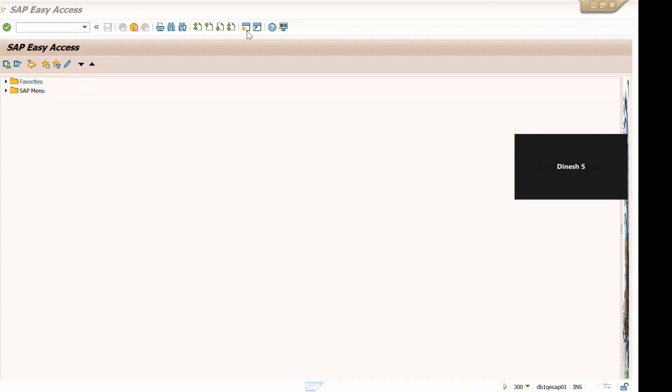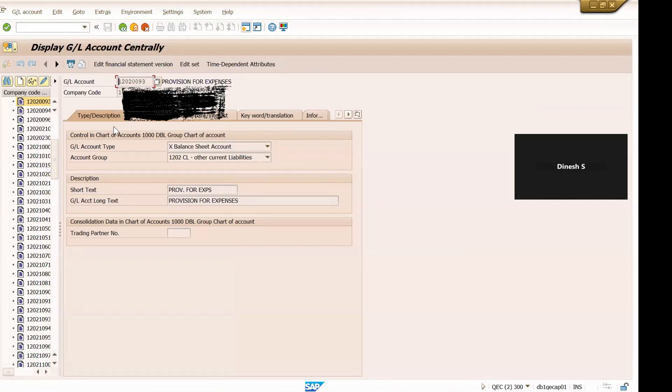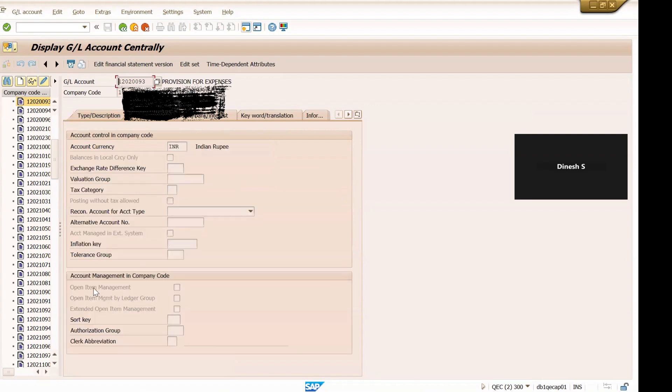So let me show you first of all. This is FS00, this G/L account. This is a balance sheet G/L account and here if you see the open item management checkbox is not selected.